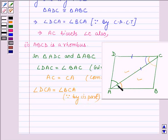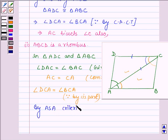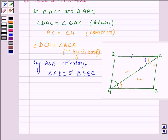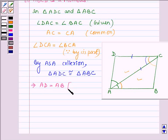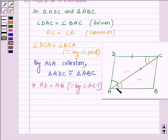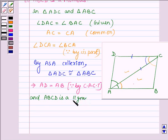So by angle-side-angle property, this implies side AD is equal to side AB, by CPCT — that is, if two triangles are congruent then their corresponding parts are equal. And we are given that ABCD is a parallelogram, so this implies side AD is equal to side BC.